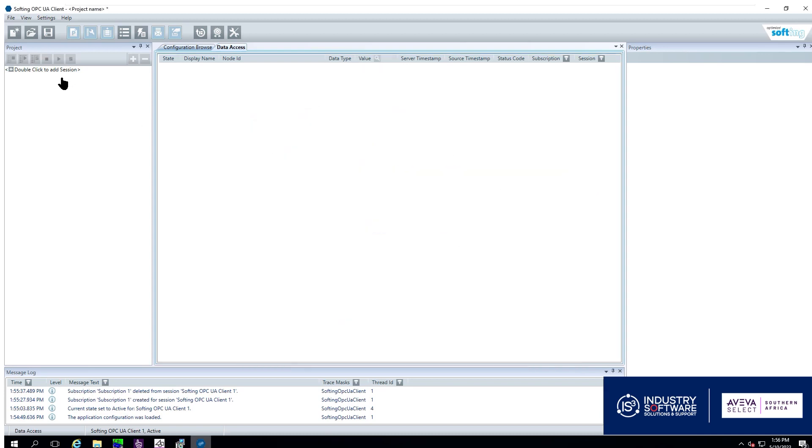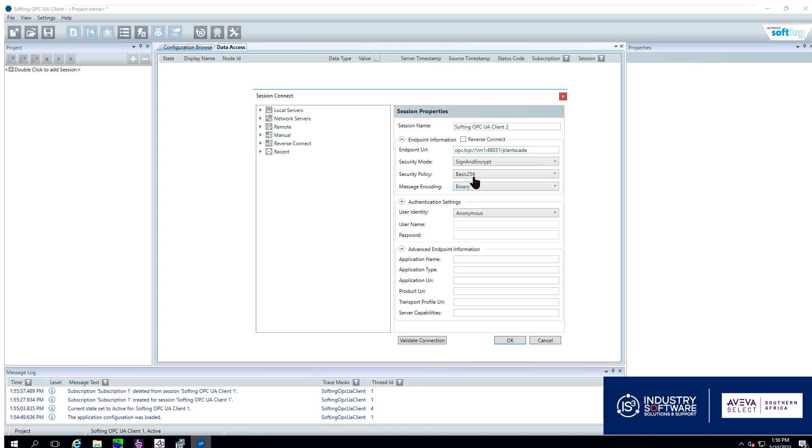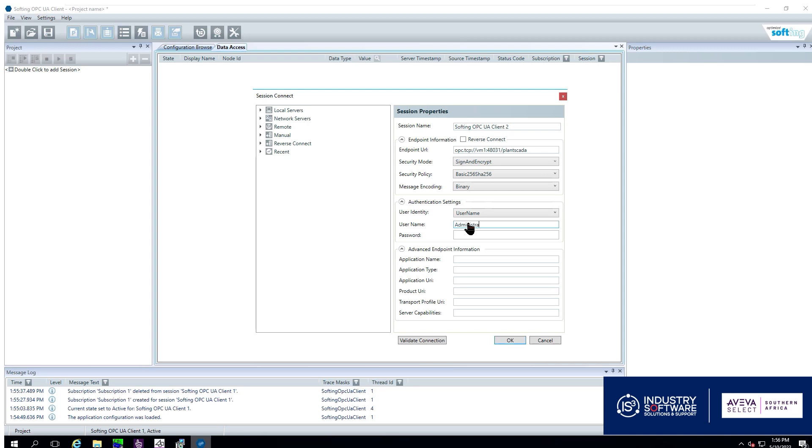We go and we add another session and we input our endpoint URL. When we configured it it would have told us that our security mode is signed and encrypted and it gives us the correct security policy to use. We are now going to use the username which in this case is the standard Windows admin login for this configurator. And so I put in the password and we validate our connection.